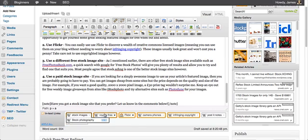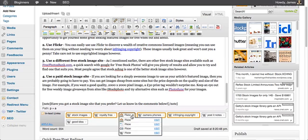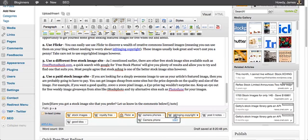But it does seem to work quite well. You can see I've got stock images, royalty free, Flickr, and a couple of others there.